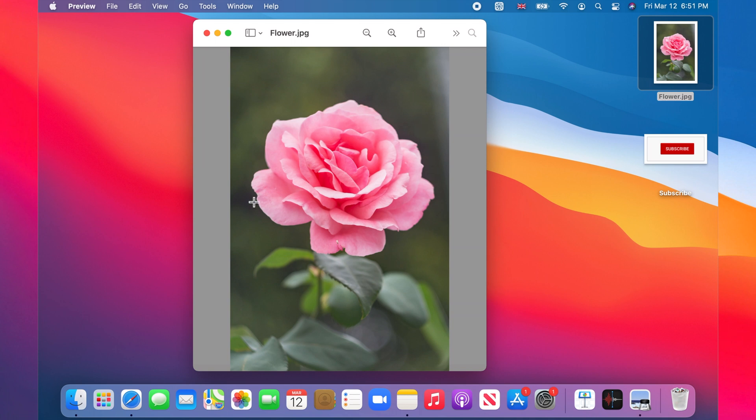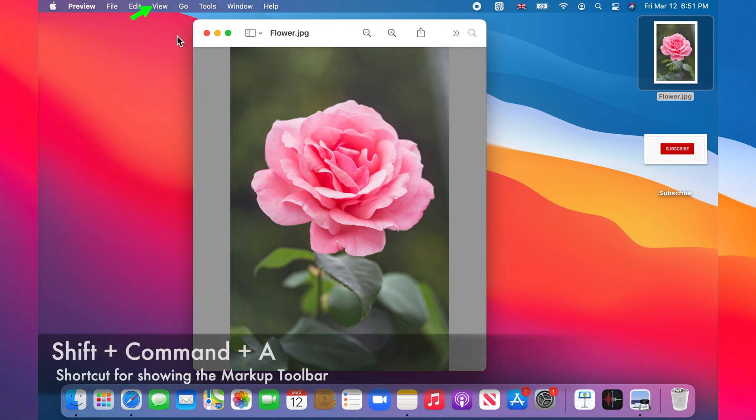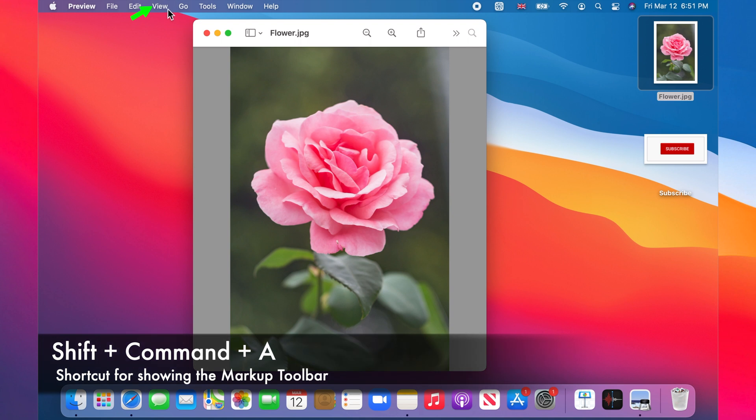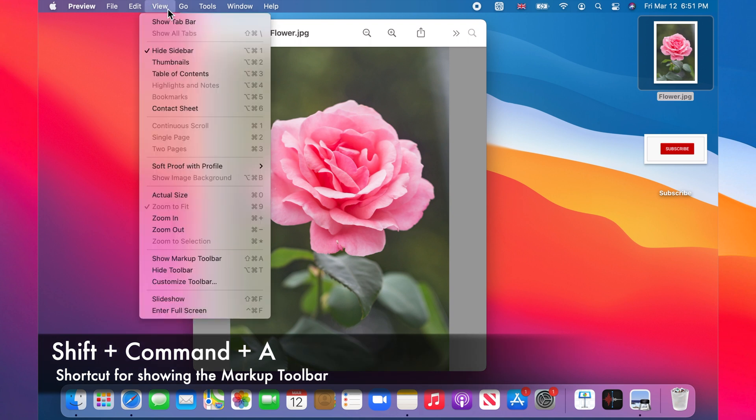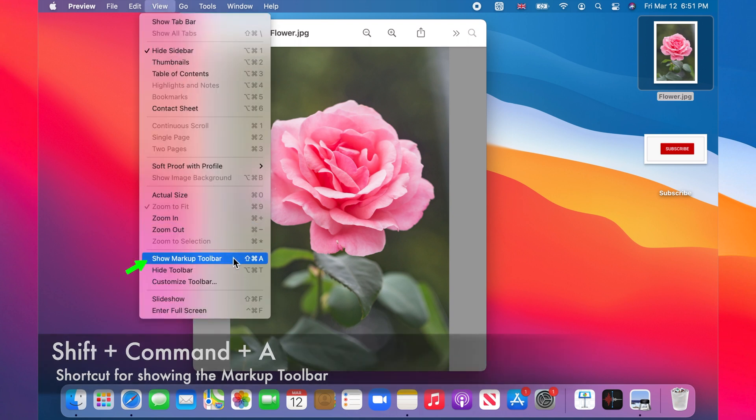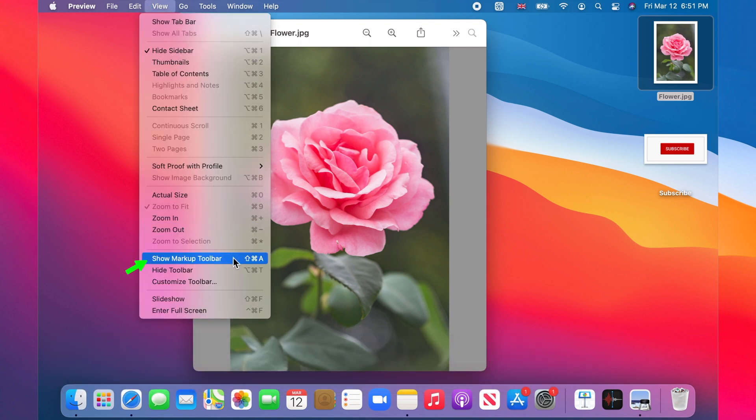First we need to show the markup toolbar so that we have access to the tools we need. Click on View on the menu bar and then select Show Markup Toolbar.